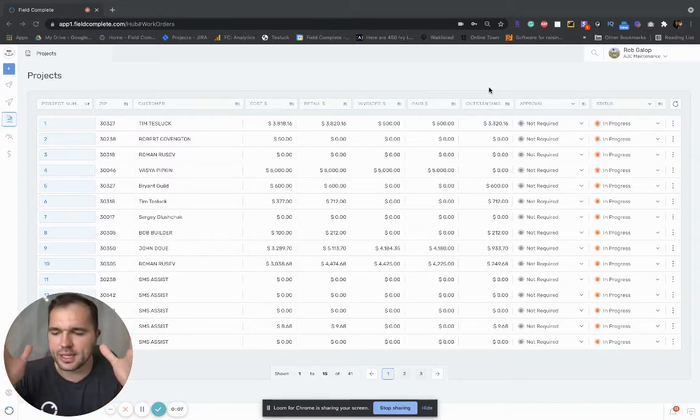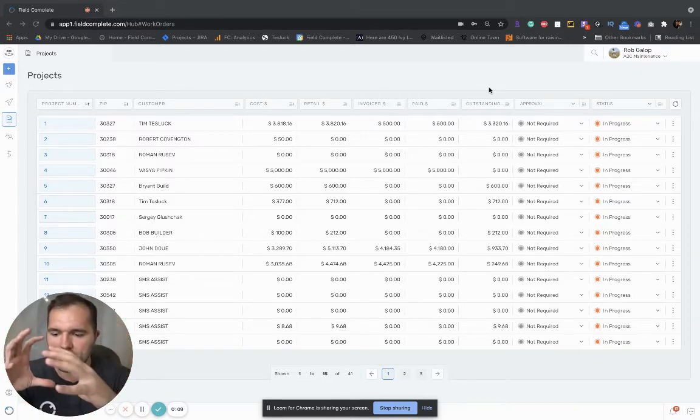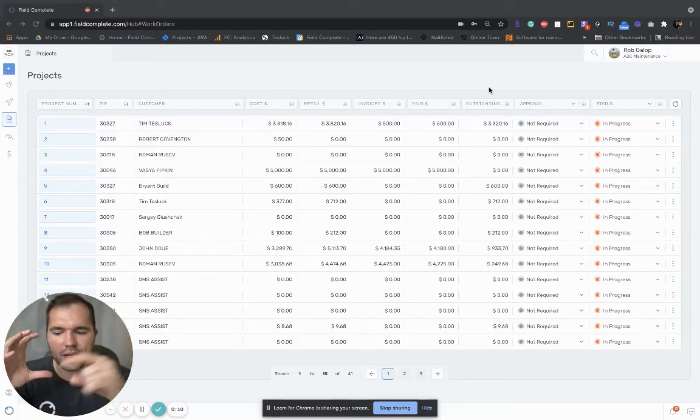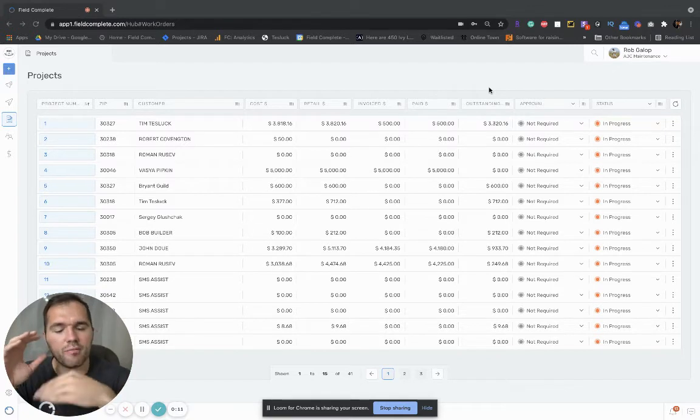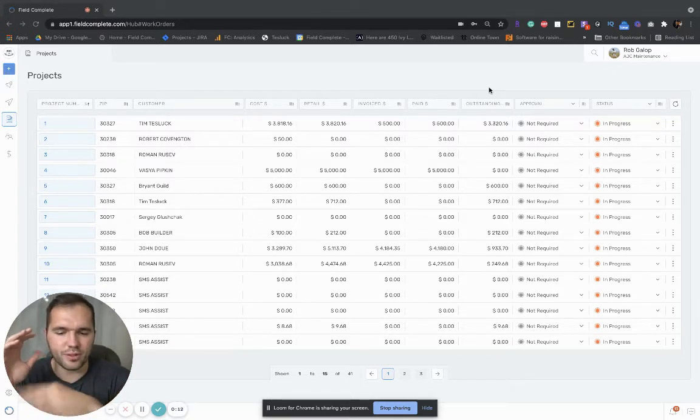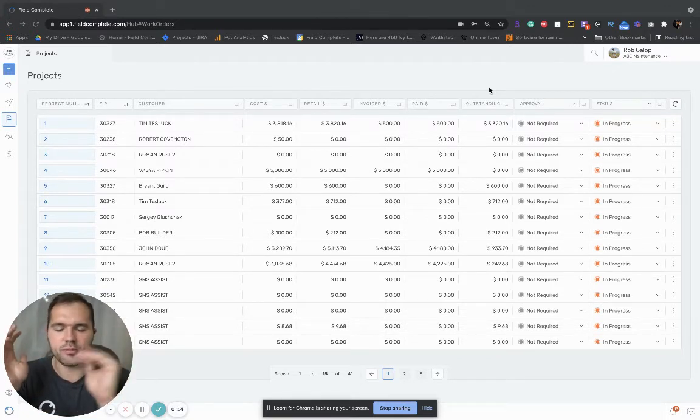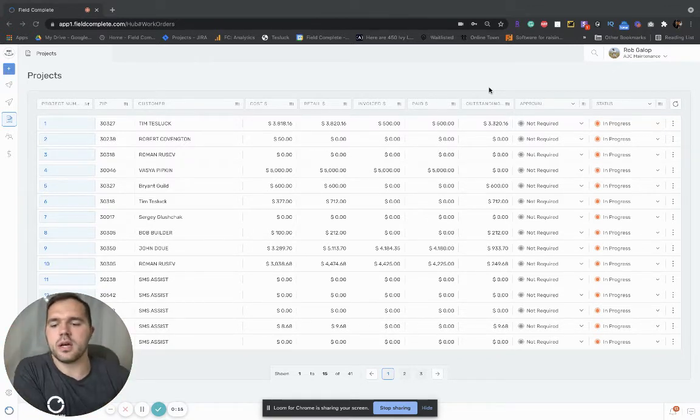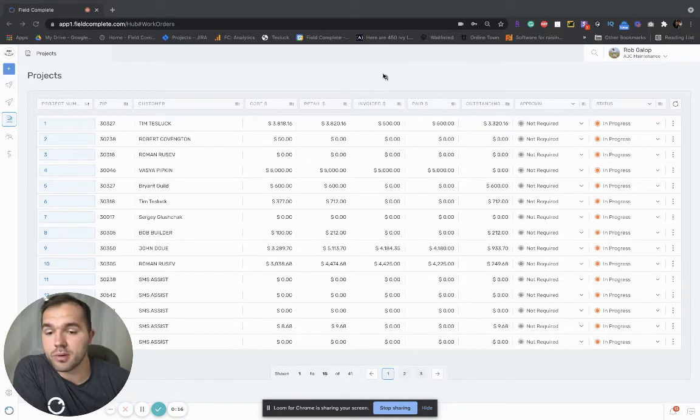So the way FieldComplete is set up is you have projects and inside one project you have multiple jobs, and you can assign them to your 1099s, your W2s, subcontracts, some of these jobs, etc.